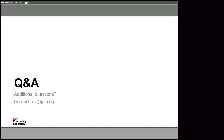Thank you all very much for your time today. I appreciate you being here. Take a look again at the AIA.org provider page site.